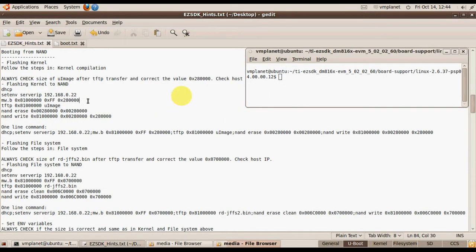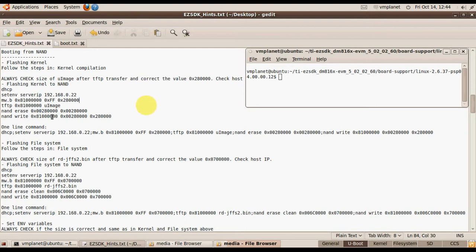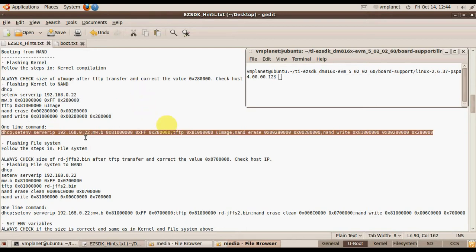Now we are going to flash the image into NAND. These commands will download the image and flash it. I place all the commands into one line to make it easier and faster.